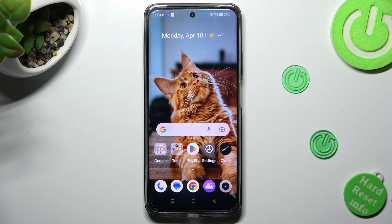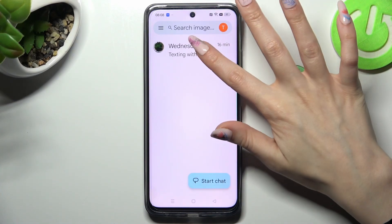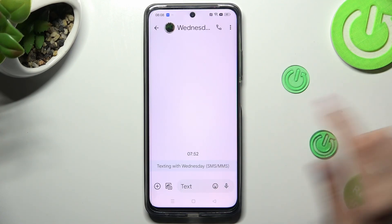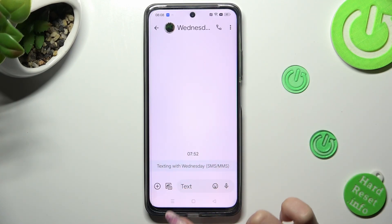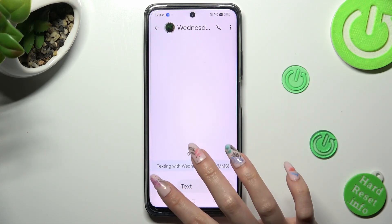First of all, you need to open the Messages app. Now select one of your chats and when you're ready, click on the icon with a picture and a camera located at the bottom left corner.